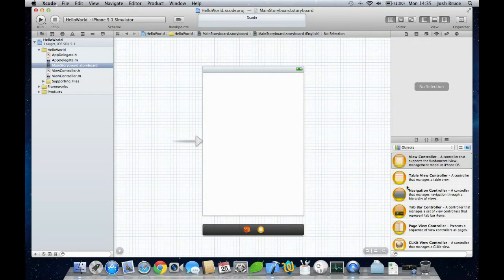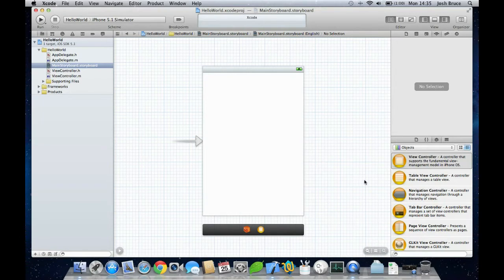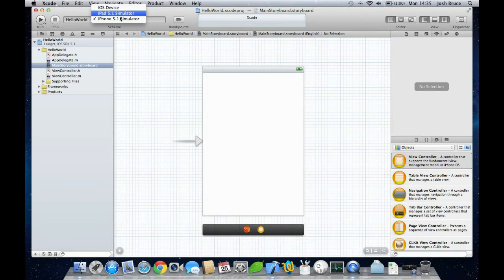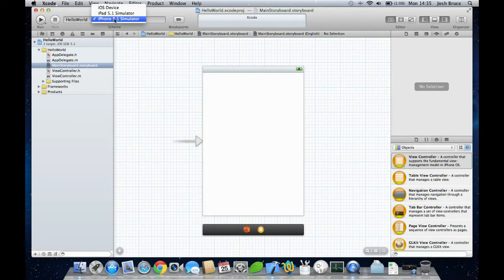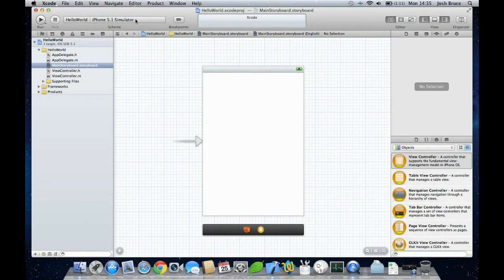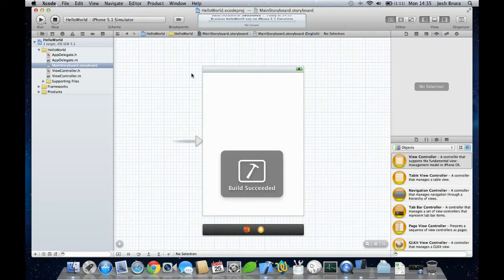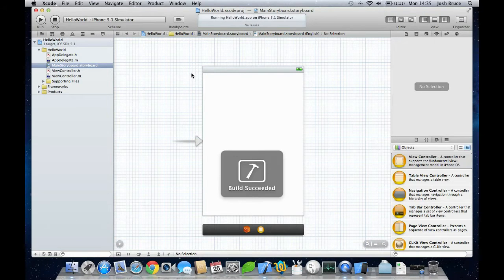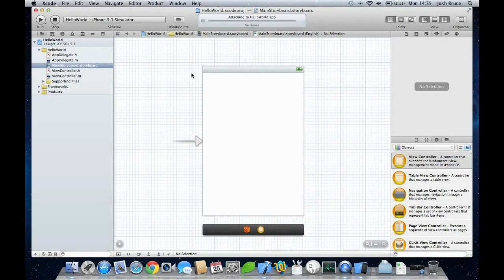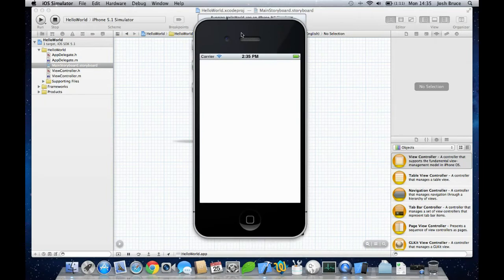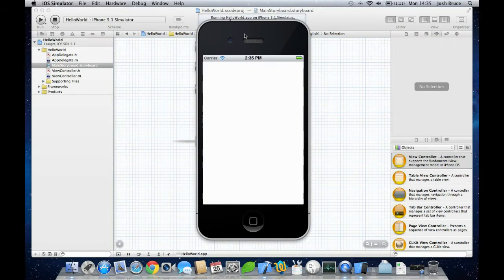Make sure this appears checked on iPhone 5.1 simulator and then hit the button run. This will compile the project and load it in iPhone simulator. So here we have the iPhone simulator with our blank screen.